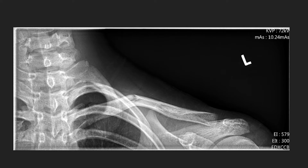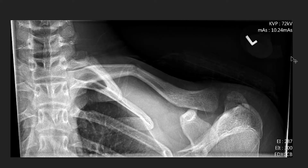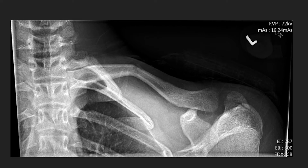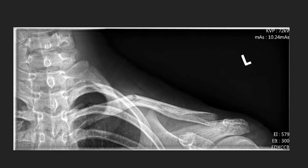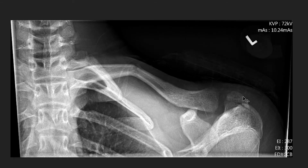We go to image two — same technical factors, 72 kV, 10.4 mAs — but that says 287 for the EI. So the same technical factors, just like in our podcast we were talking about, produced a different exposure indicator. Although this particular one, the first one started out as overexposed with 579. The second one turned out right around target range, just slightly underexposed.